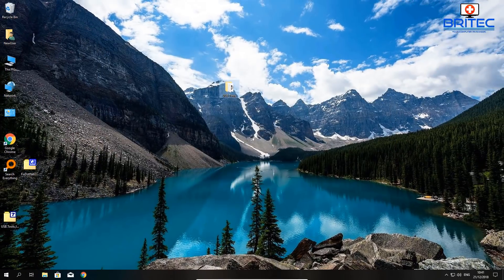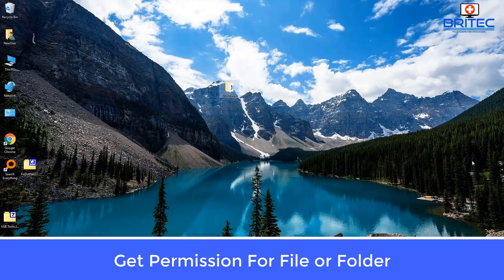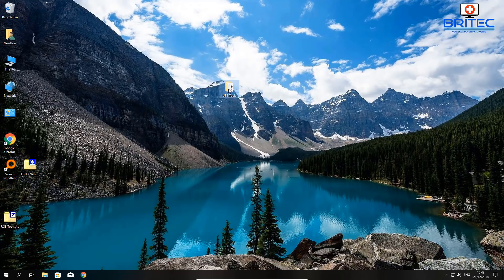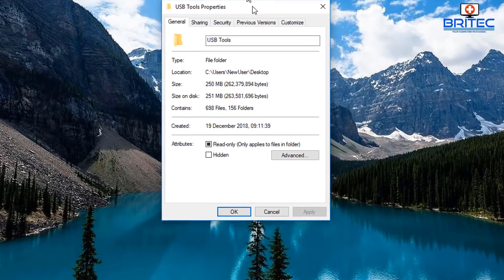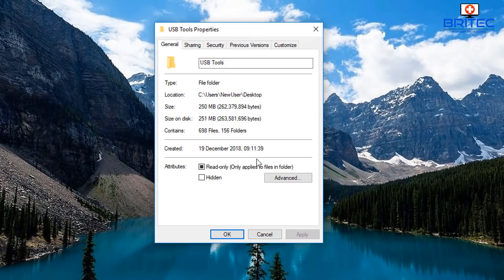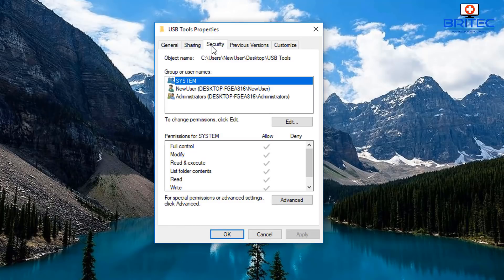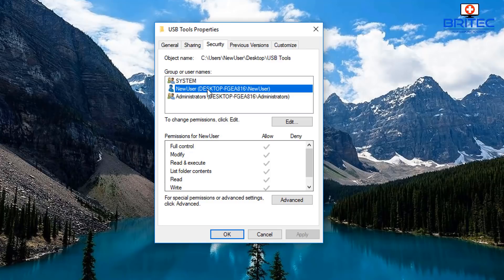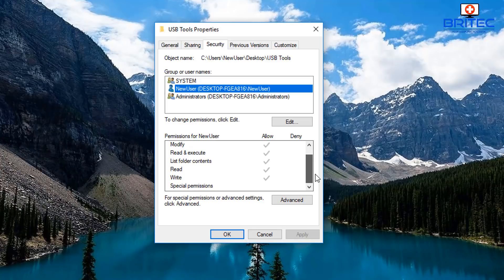Another thing you can do is check the permissions of that folder or file. Right-click on it and go to Properties. Inside here go up to the Security tab and check the permissions for that folder or file. Select the user that you're logged in as — in this case it's called 'new user' — then click on the Edit button.